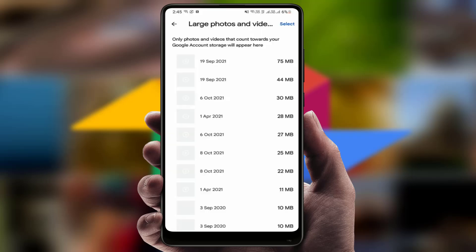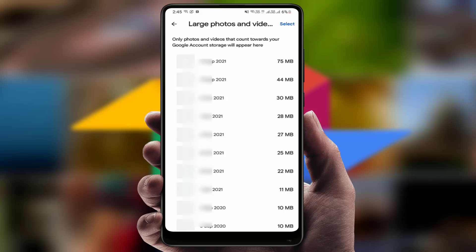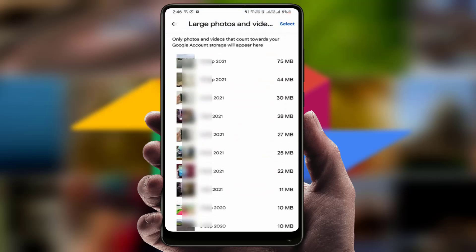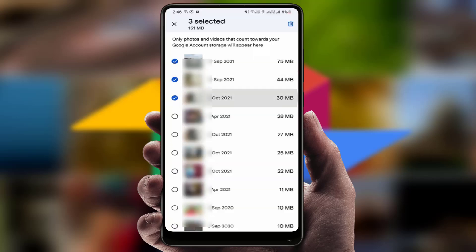Then here you can get 'Large Photos and Videos'. Just tap on it and here you can see all your large files including photos and videos. If you want to delete, just select the files, and then you can get the delete icon on your screen — just tap on it.